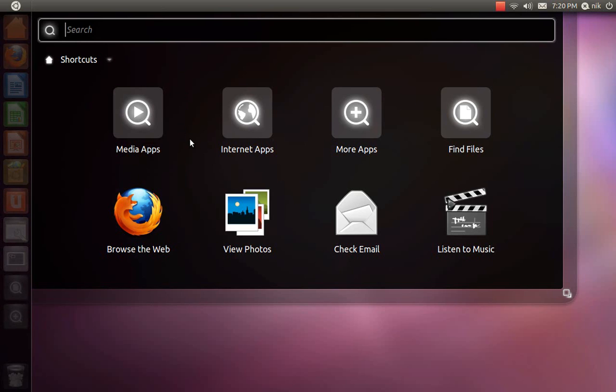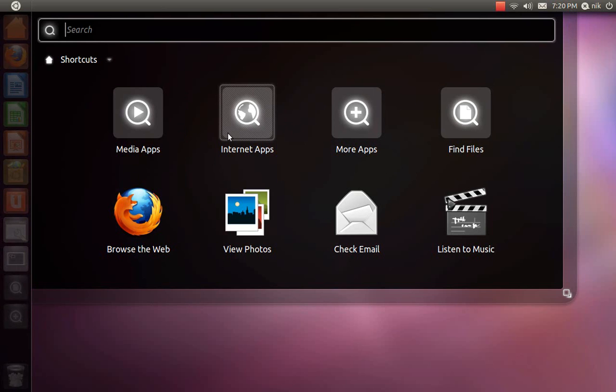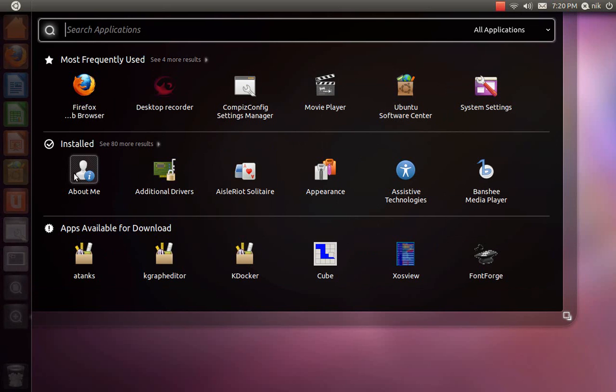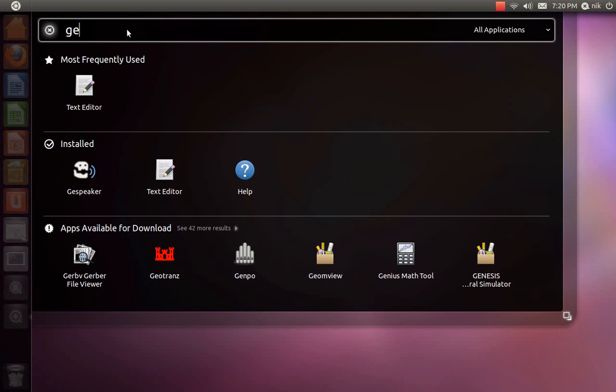Check email, listen to music, more apps, find apps, internet, media. So I guess it'll be my more apps. Installed apps, available for download. So how do you just look at your full applications? Appearance, desktop, frequently used, apps available. So I just got to search for it. GE. Okay, that worked.